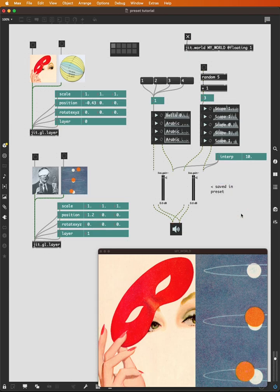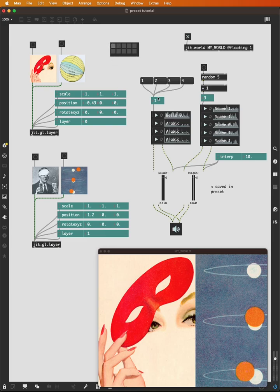So note the things that have not been saved. The buttons and the message boxes have not been saved. So there's no way to access those directly by recalling a preset. But what's interesting here is because there's a 1 in this number box, and because there's a 3 in this number box, when I recall preset 1, these values will be recalled playing sounds 1 and 3 simultaneously.